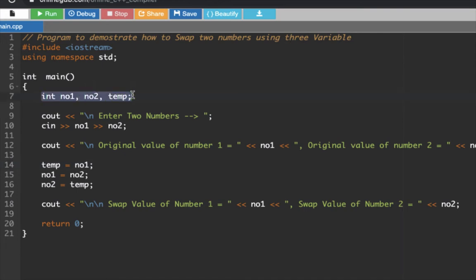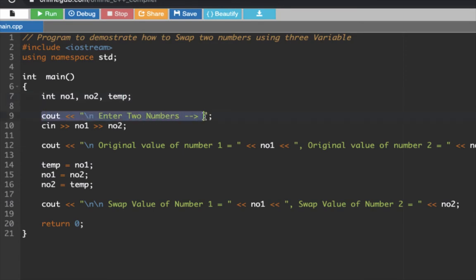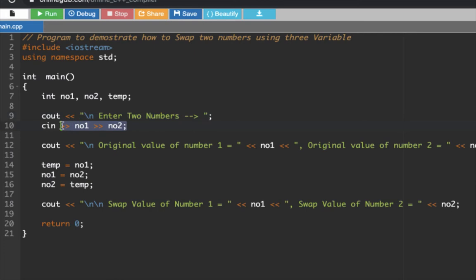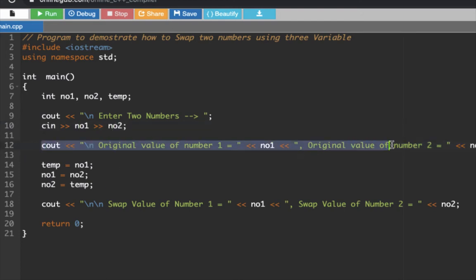Here we have our variable declaration: we have three variables NO1, NO2, and temp. This section here allows the user to input two numbers using cout. This prompts the user to input two numbers, and then this section allows us to input the numbers to be stored in number one and number two.